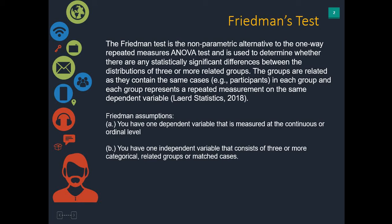We use this to determine whether there are any statistically significant differences between the distributions of three or more related groups. The groups are related as they contain the same cases. For example, the same participants in each group and each group represents a repeated measure on the same dependent variable. You have the same group that are tested at three different time points.